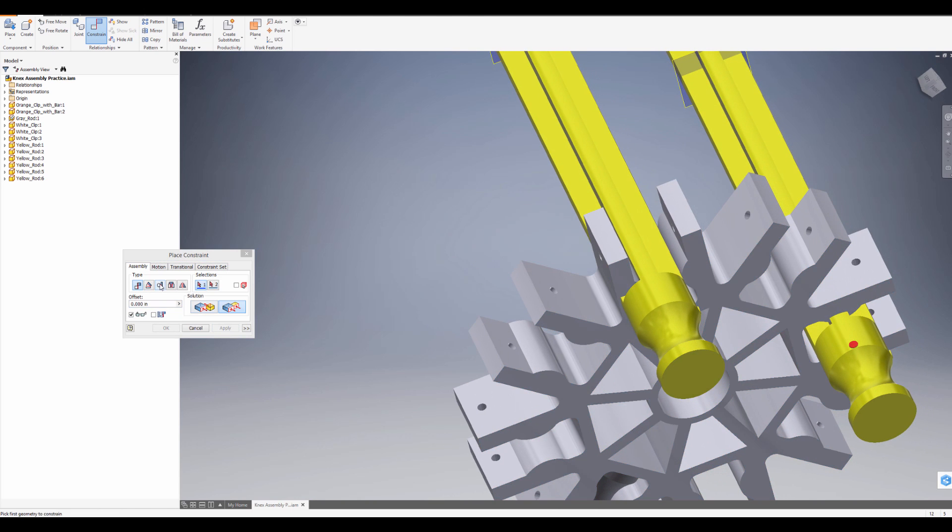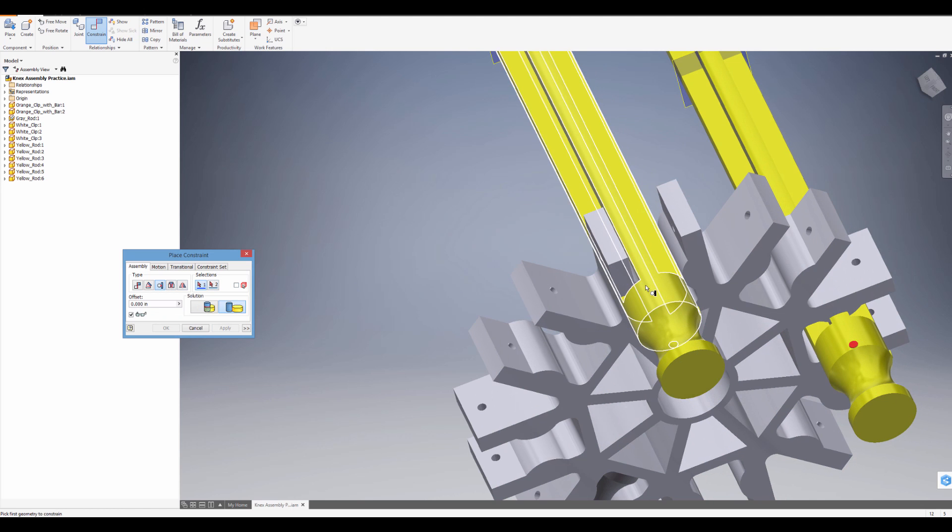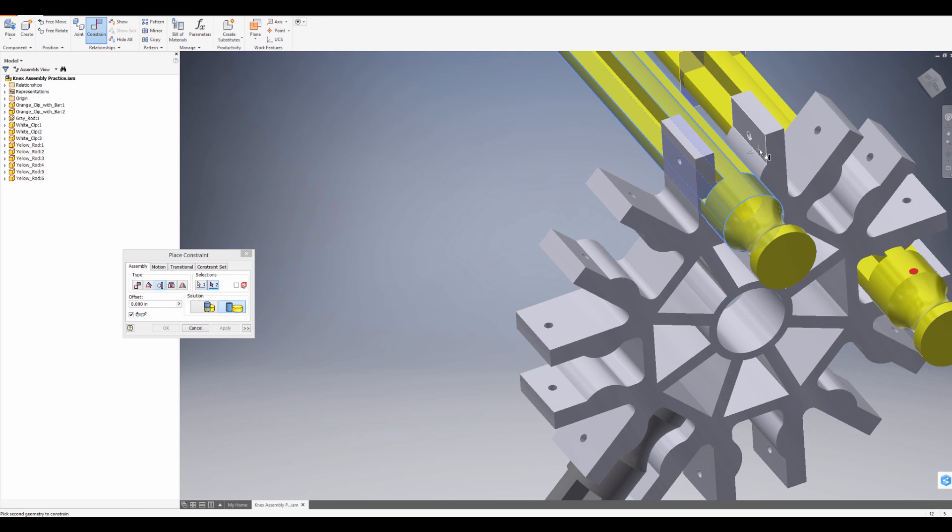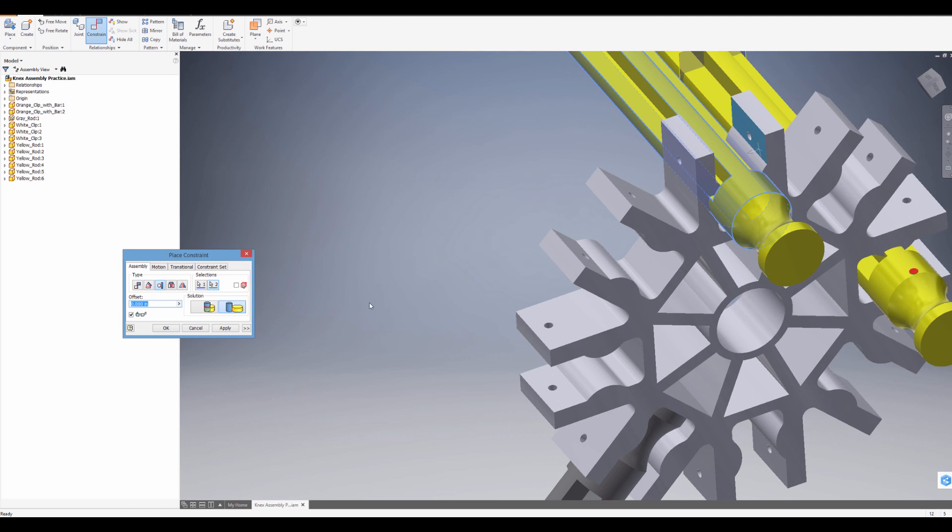And then go to Tangent. I click on a circular body. So here's something circular and something flat. And then press Apply.